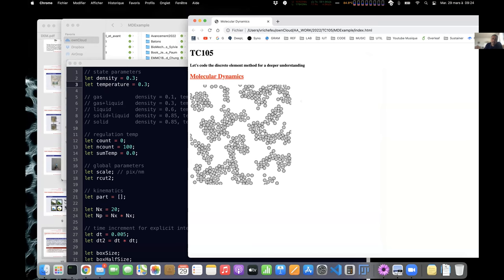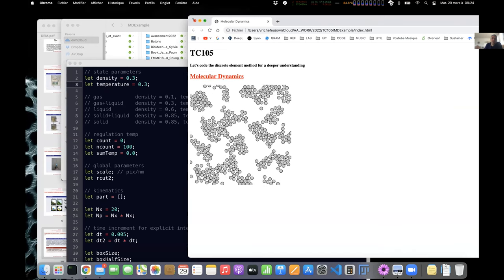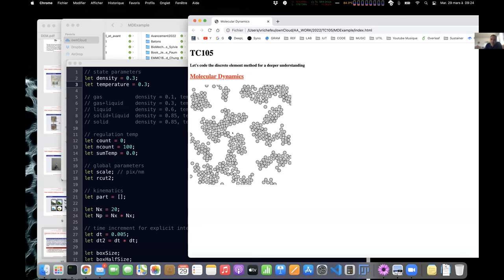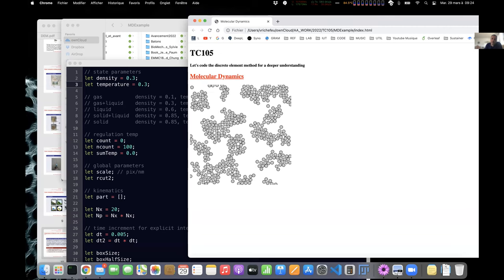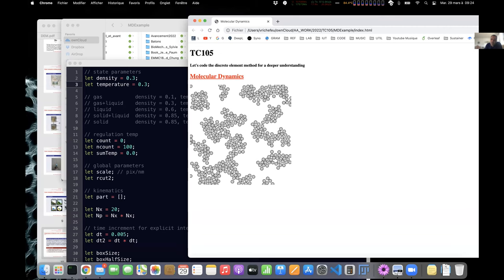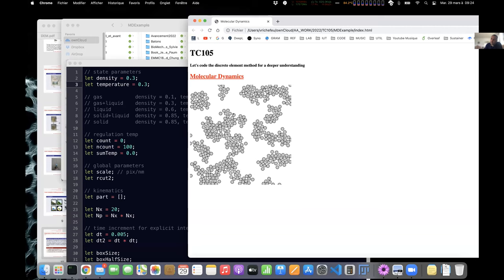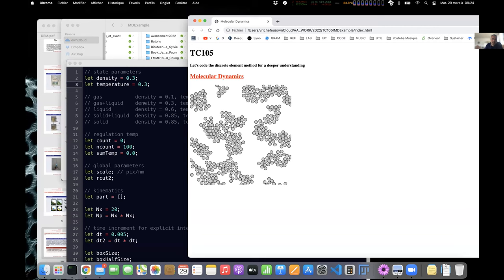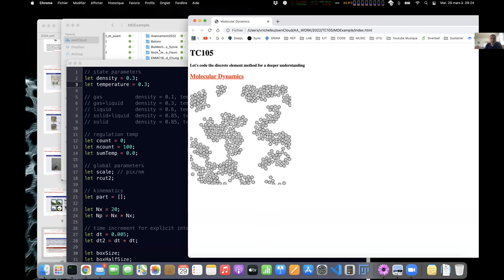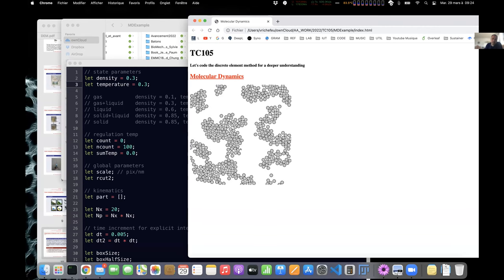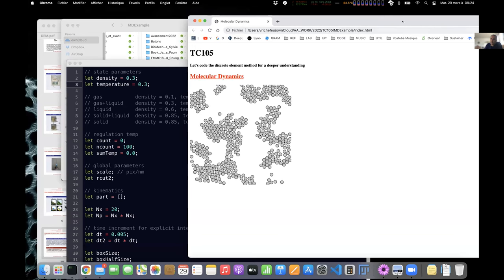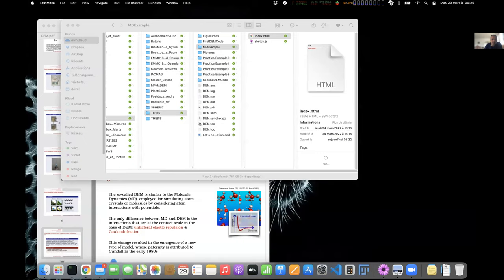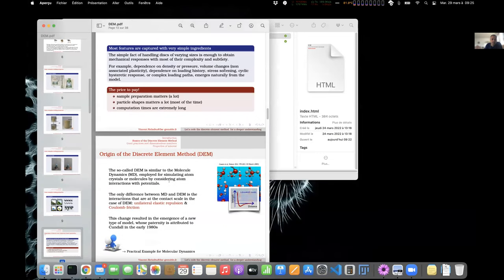This kind of simulation is for me the origin of the DEM. What transforms it into DEM is that we consider a surface to the particles — so we have contact — and we also add friction. Due to that, molecular dynamics becomes DEM.